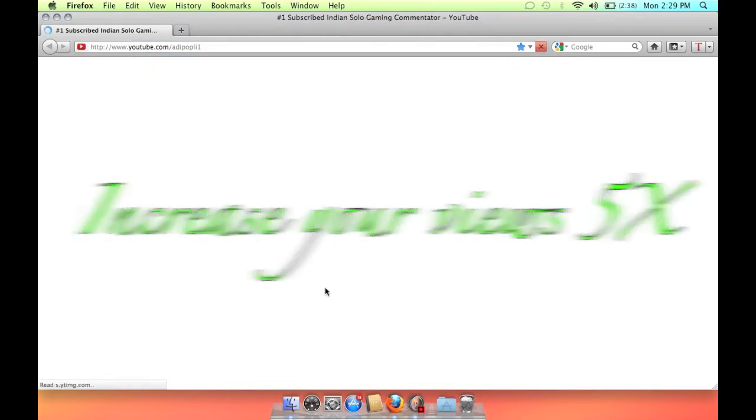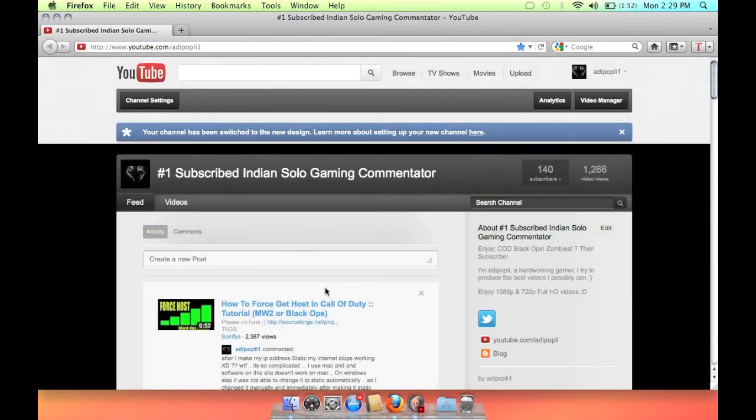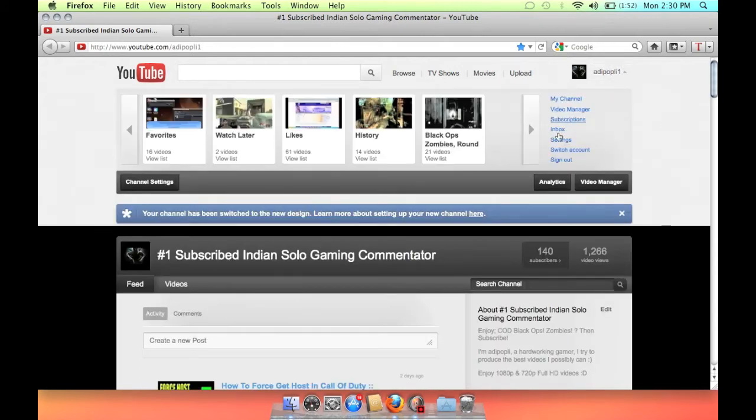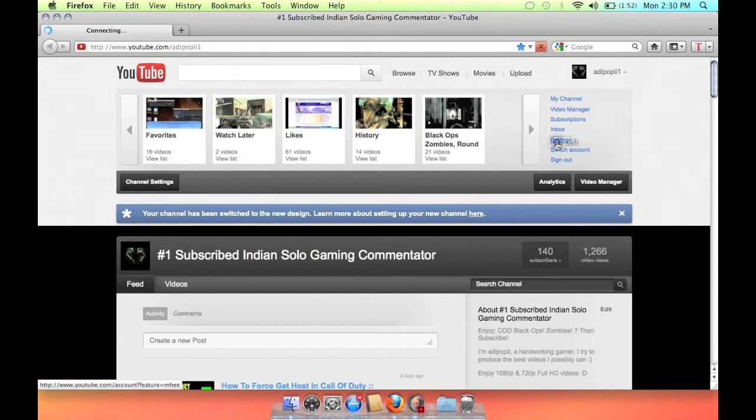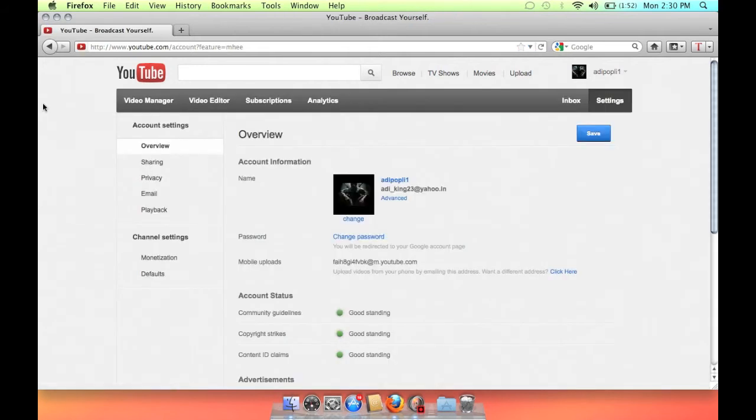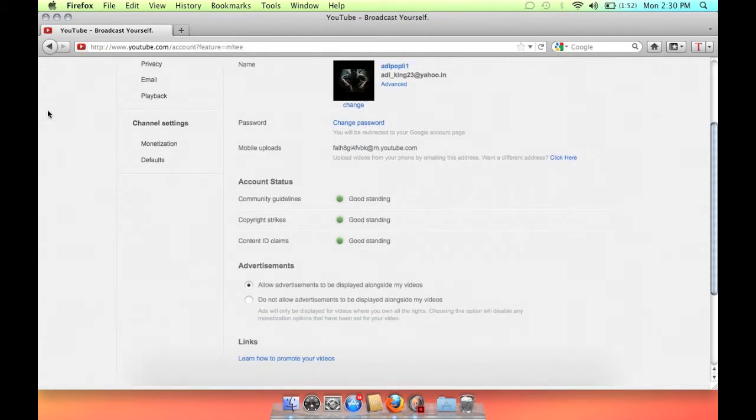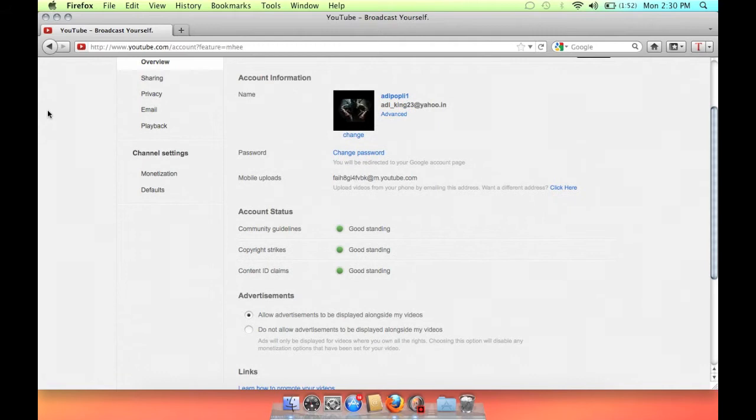Just open your channel and then go to settings. This is for beginners, not for pro people. This will be beneficial for those who have just started their channel. Now go to sharing option.